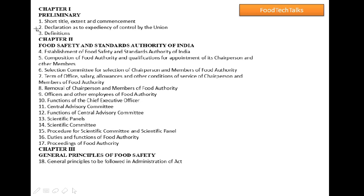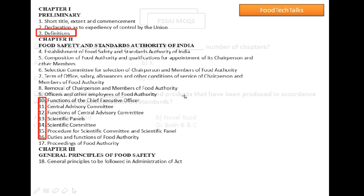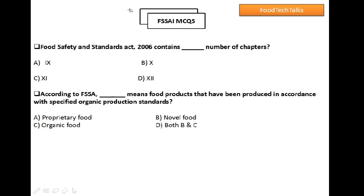From chapter number 1, section 3, and also from chapter 2, sections 10 to 16, we can expect one or more questions for the Food Safety Officer exam. Let's wrap up this video by solving some MCQs related to these 3 chapters.